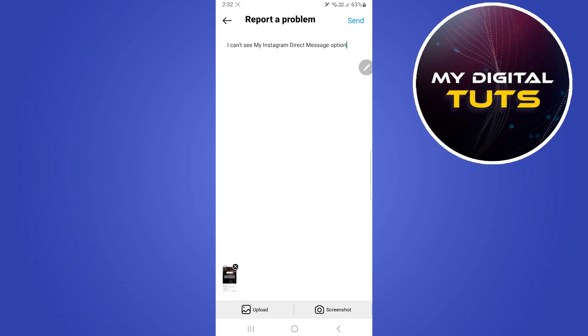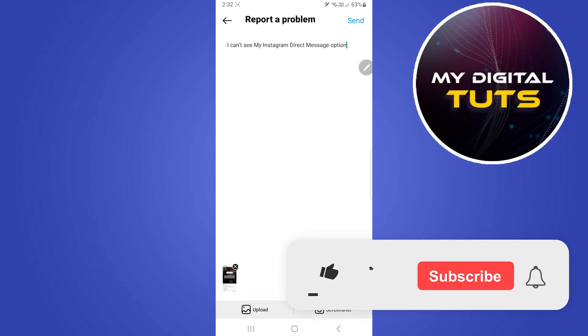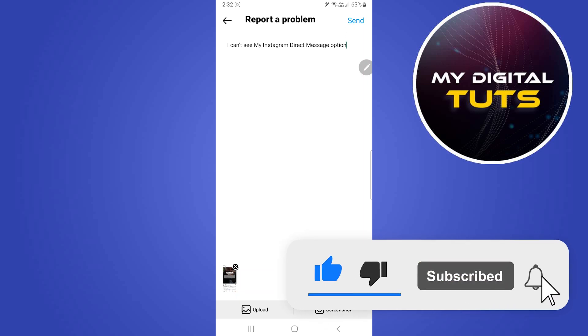Instagram will look into this problem and they will contact you back and solve your problem. So that's how we can fix Instagram DM glitch. Like and subscribe if you found this video helpful.